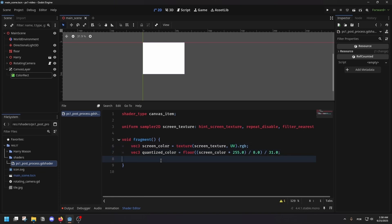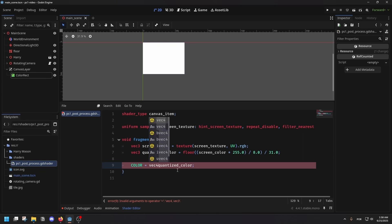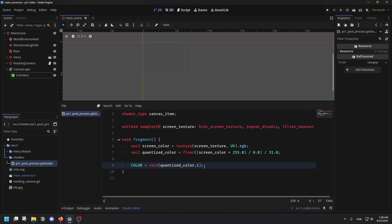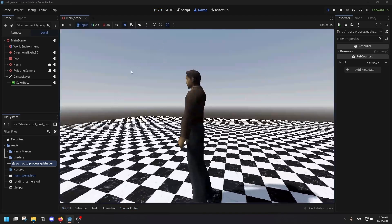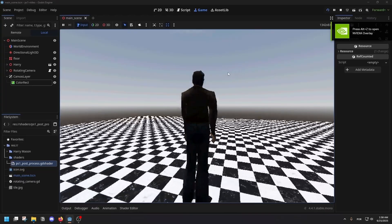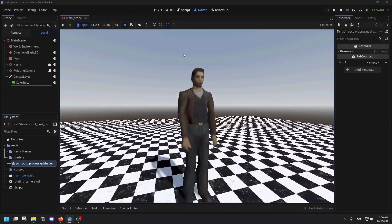Now all we need to do is put it in our color. Remember, we made it a vec3 — we disregarded the alpha because we want it to always be 1. So let's make it a vec4 again here and give it an alpha of 1. If we play our scene now, you're going to notice that the sky has color banding — the gradients are not as smooth anymore because we have fewer colors. And yes, this is what the PS1 could work with.